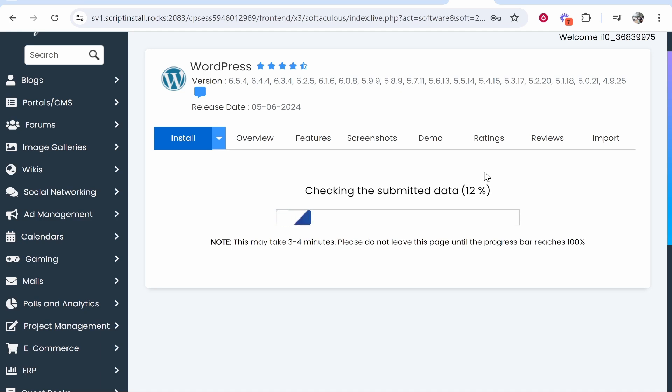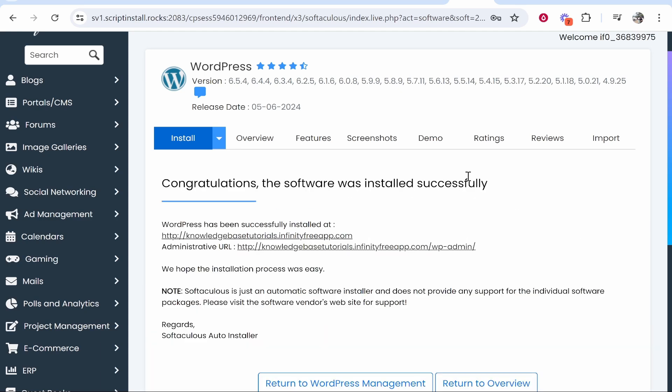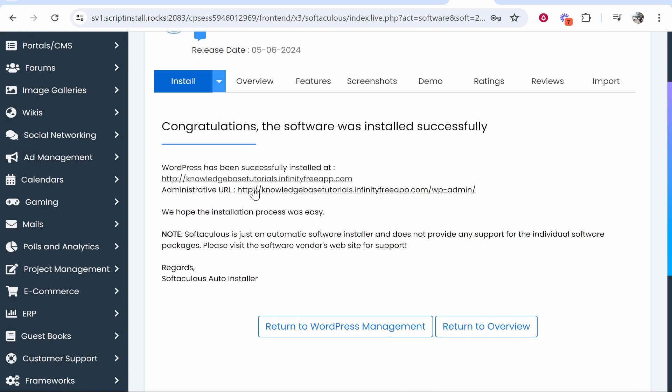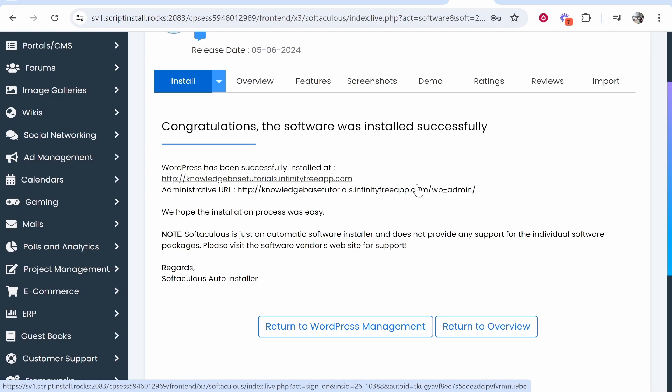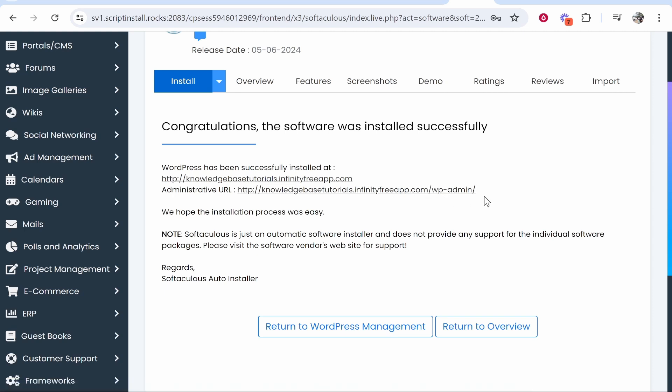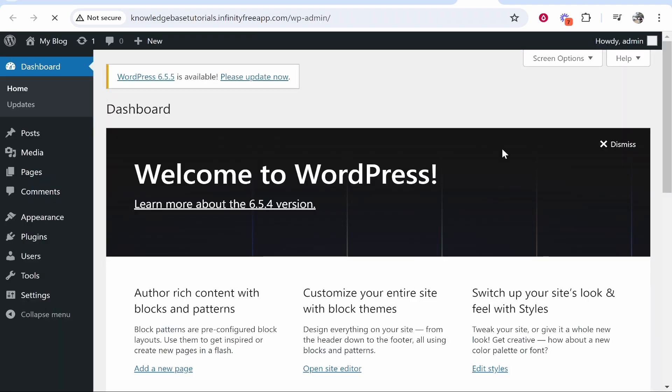After it's installed, you'll have this page appear. It will give you your admin URL to access WordPress, which will be your domain forward slash wp-admin. You can click on it and should be able to log into WordPress. You may already be logged in though.